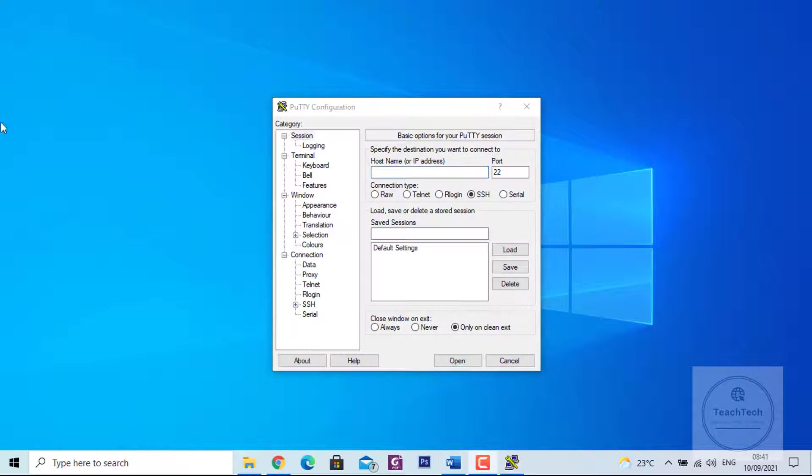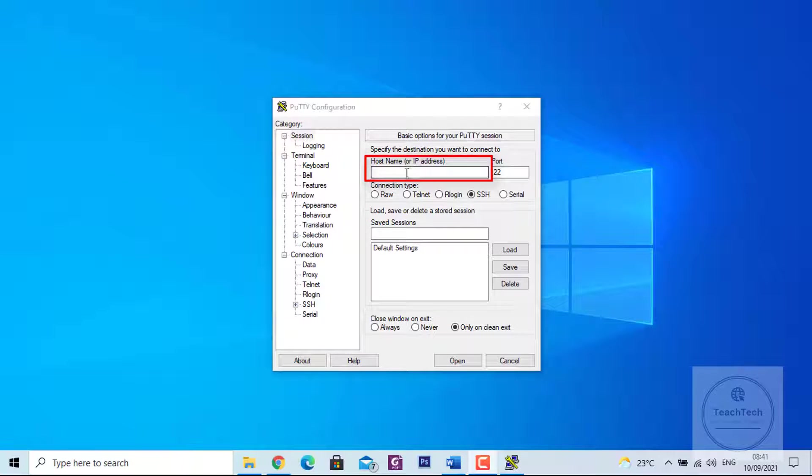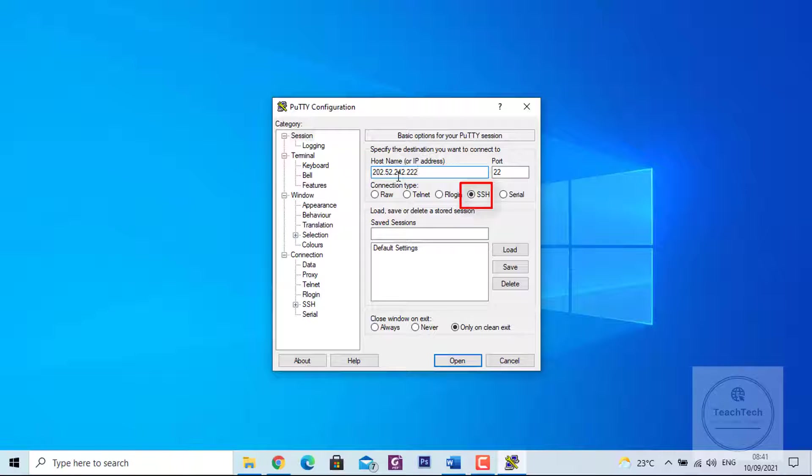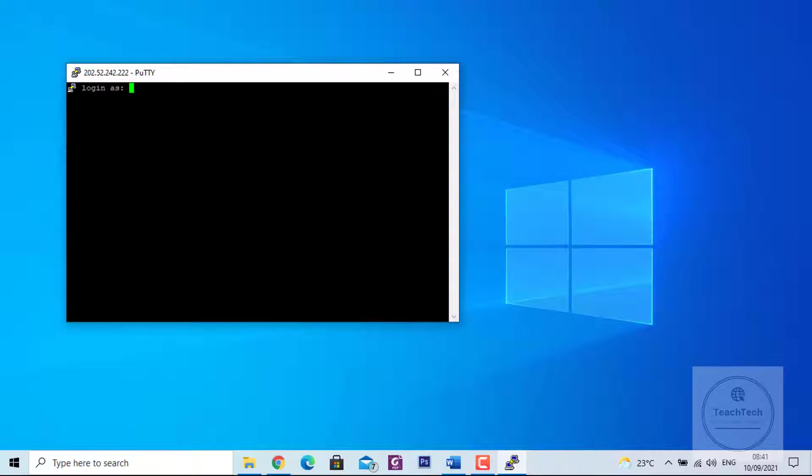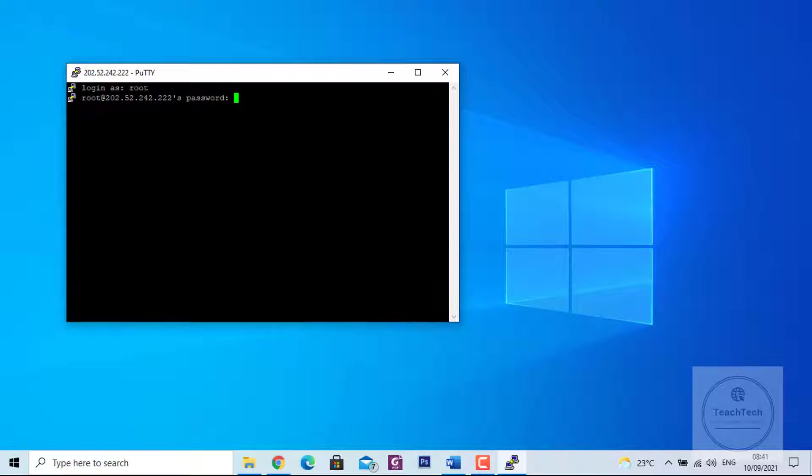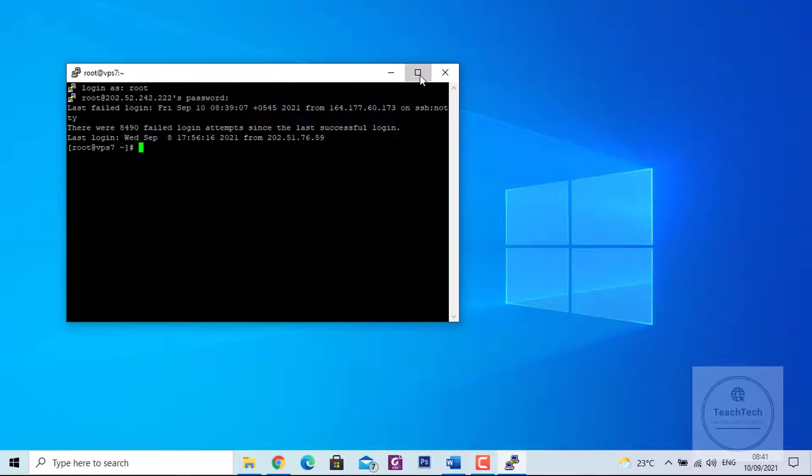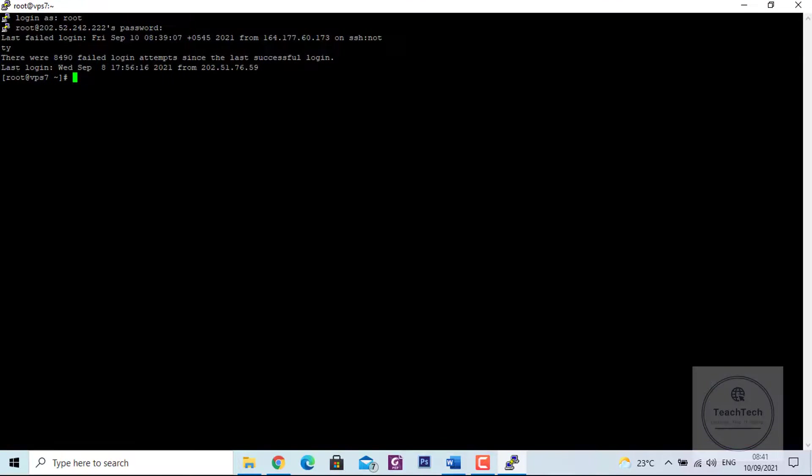For doing SSH, you need to have either a domain name or IP address. Choose SSH option and choose open. Give the username and password to the system. Now first, let's check the hardware configuration of the system. For that, type lscpu. You can see the hardware configuration.